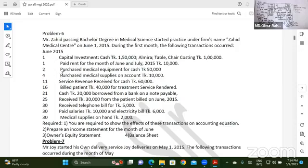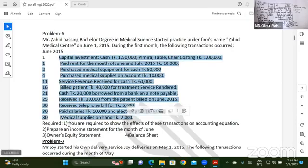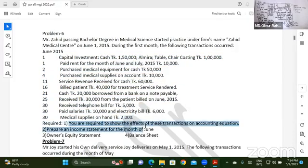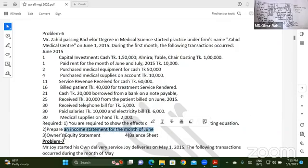You are required to show the effects of this transaction on the accounting equation. You are also required to show the income statement, or unregulated statement, and balance sheet.